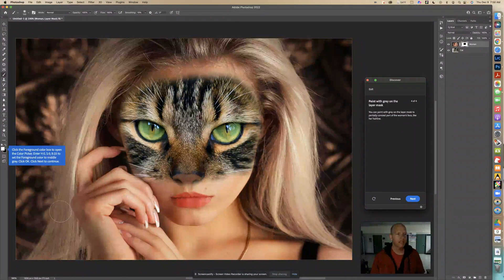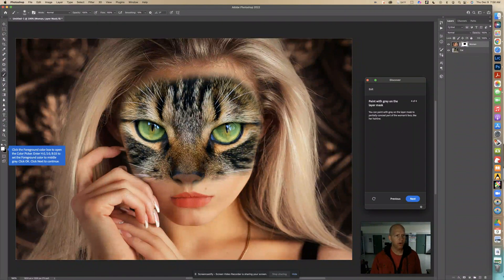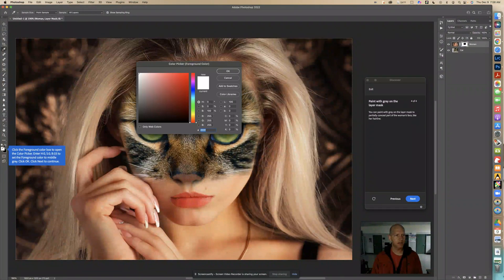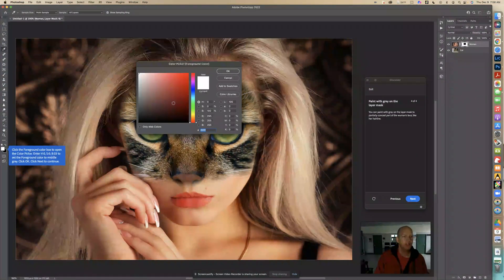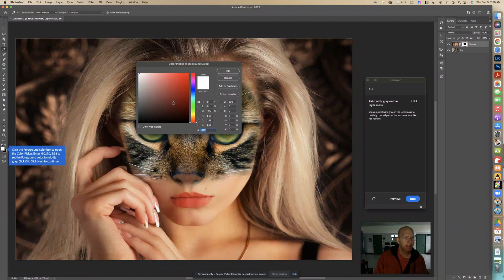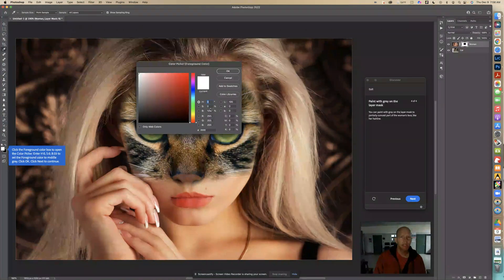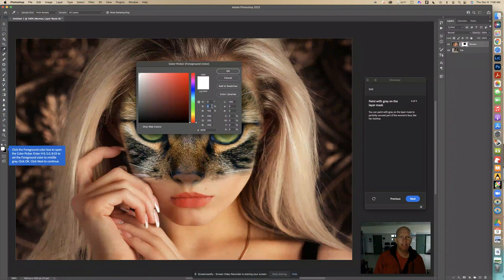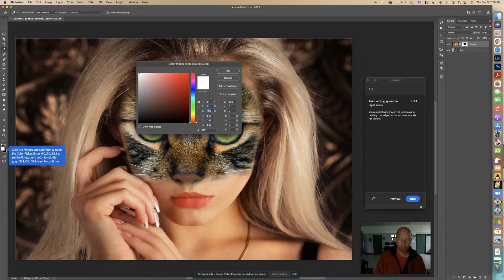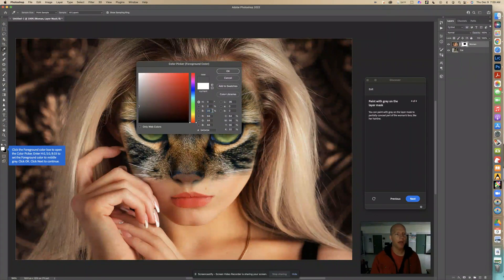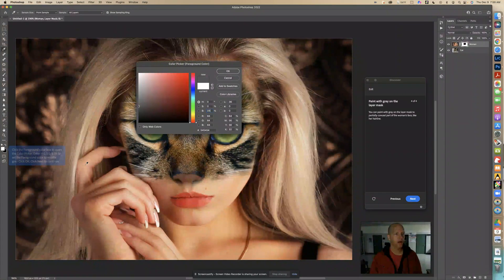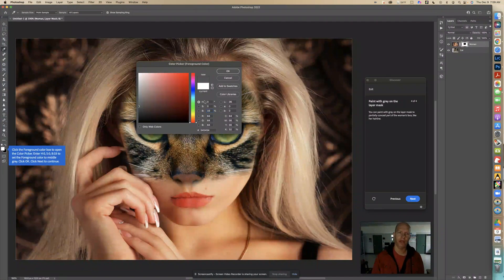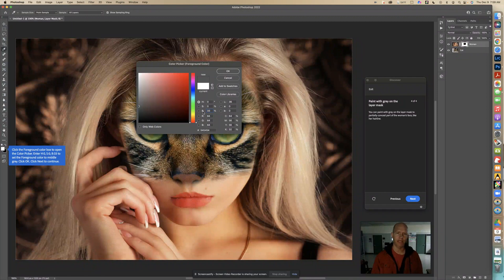Now it says click the foreground color box to open the color picker. So let's do that. Cool. Now enter H0S0B33. So here we see H, that's at zero. Here we see S, that's at zero. And now B, we're going to change this to 33. Ah, look at that. It went to like a gray to set the foreground color to middle gray. That's 0033 on the HSB is middle gray.